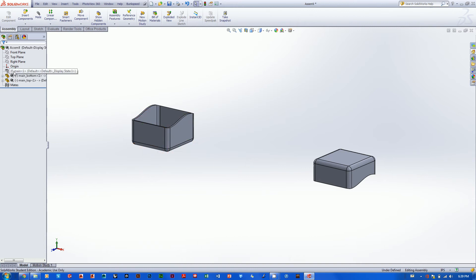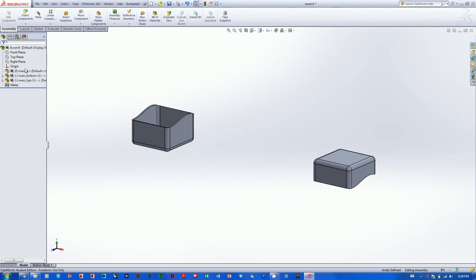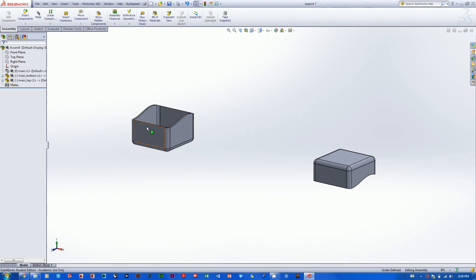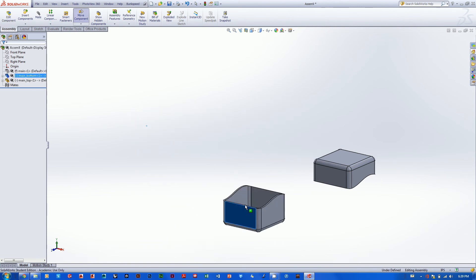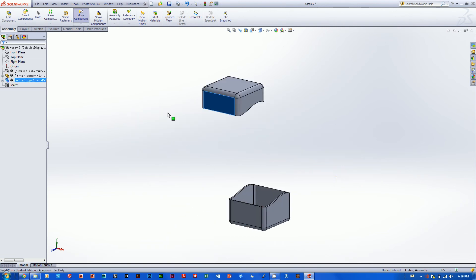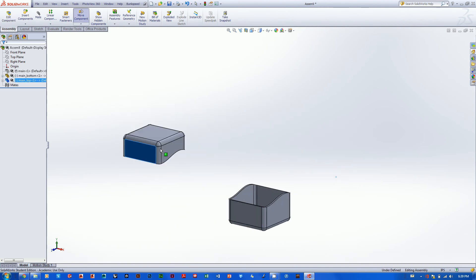Also notice this little 'F' next to the master file's component — that 'F' means fixed, meaning it's fixed in place. The two other parts have a dash next to them, which means they're floating and can move all around in 3D space.